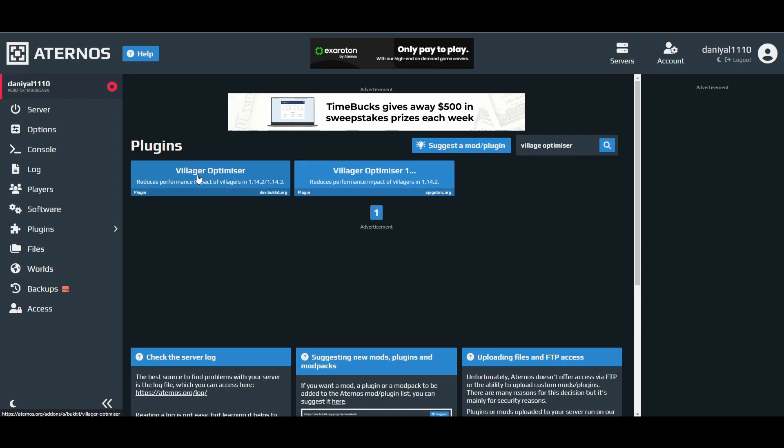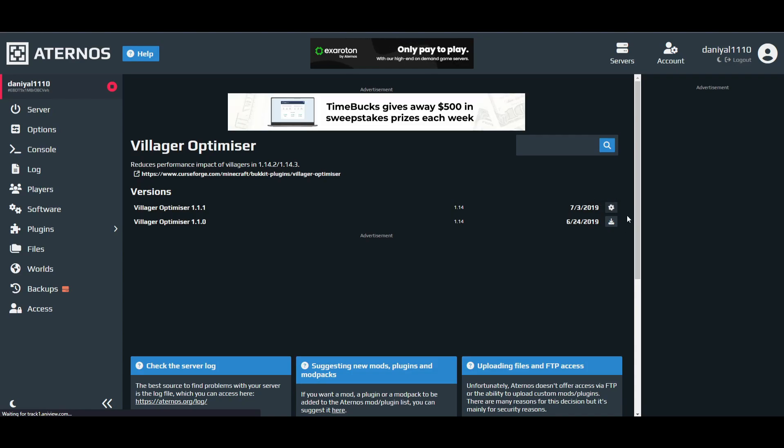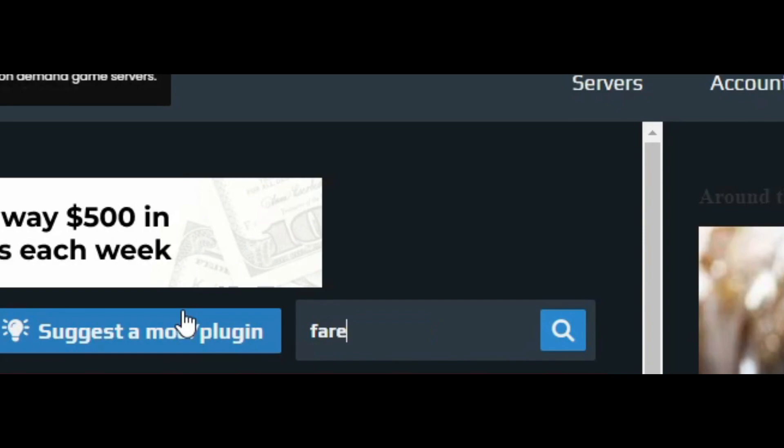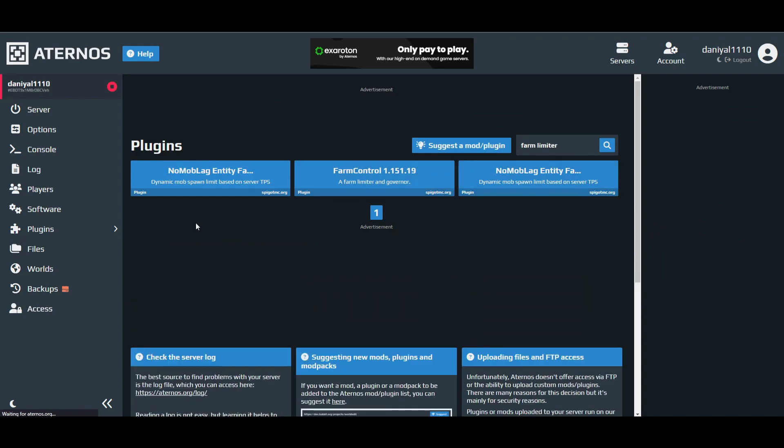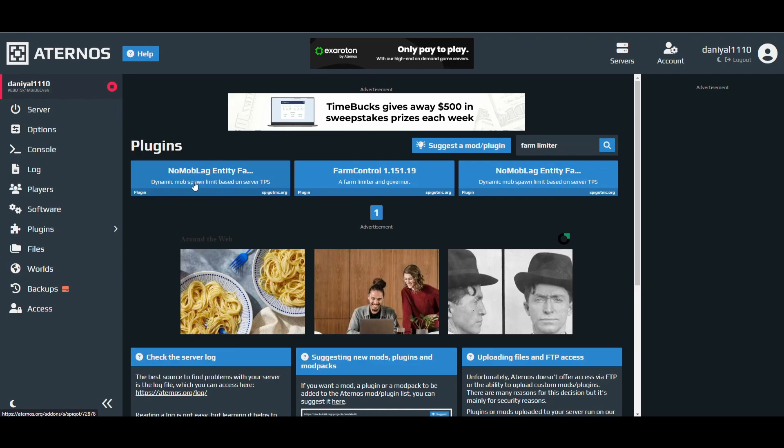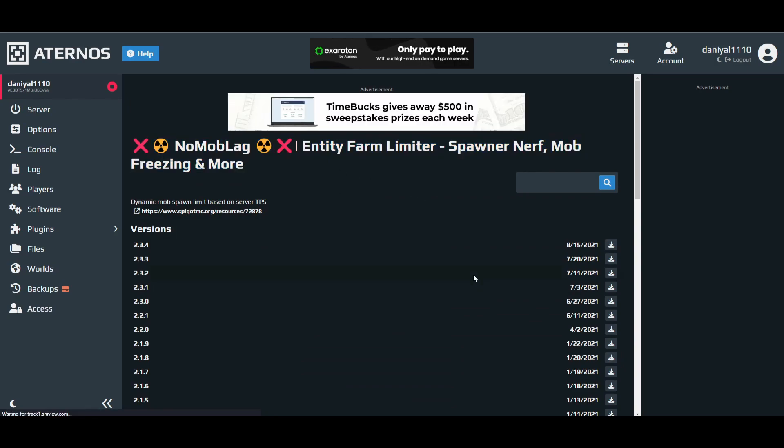You have to install this one, install the latest one. After that there is Farm Limiter. You have to install this one, the latest version.